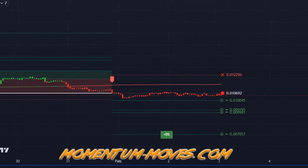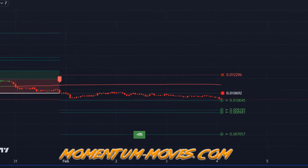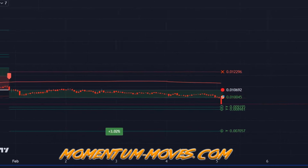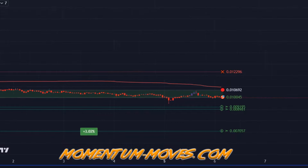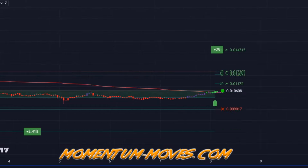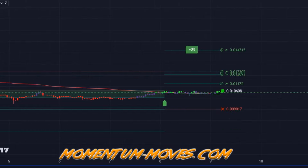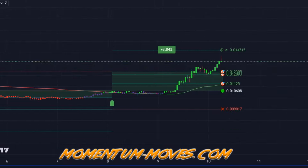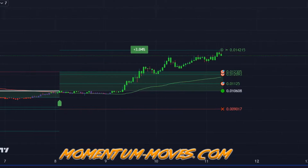If you are interested in the Momentum Moves Trading Indicator, you will find a link to the website in the video description. With this in mind, happy profits!